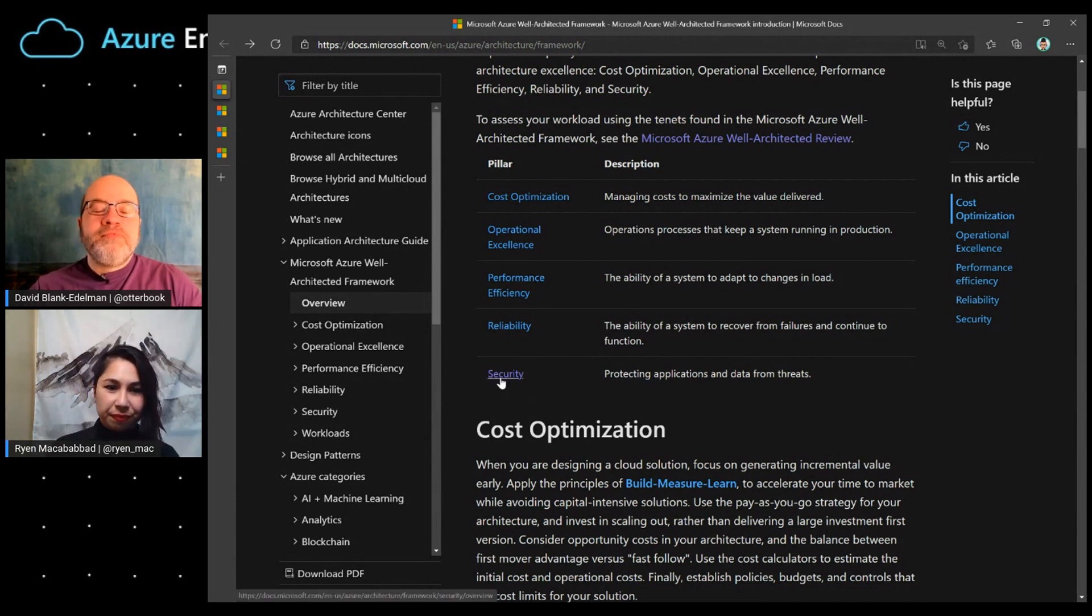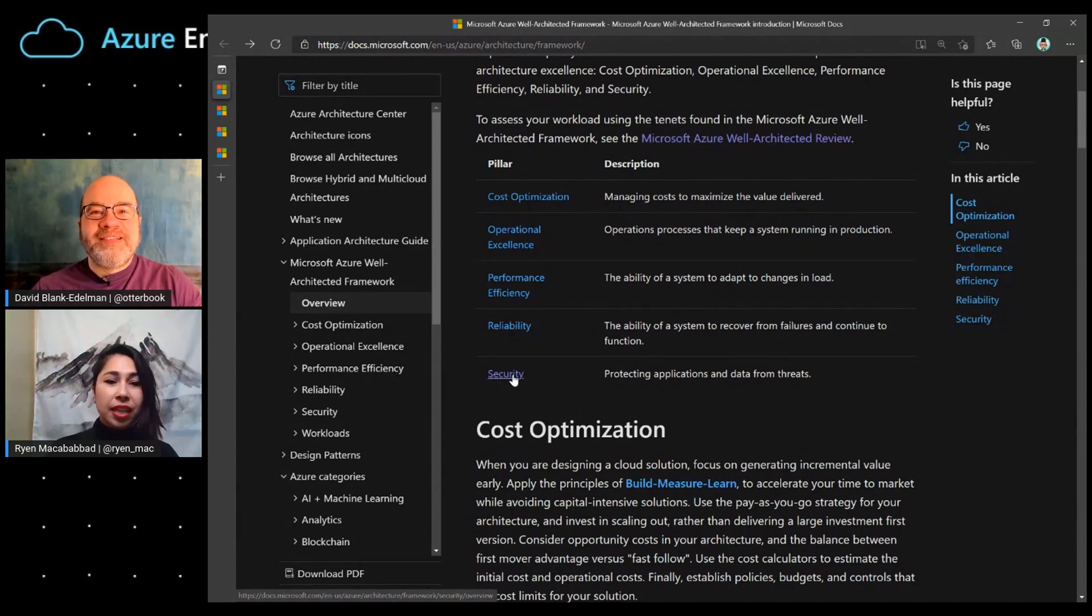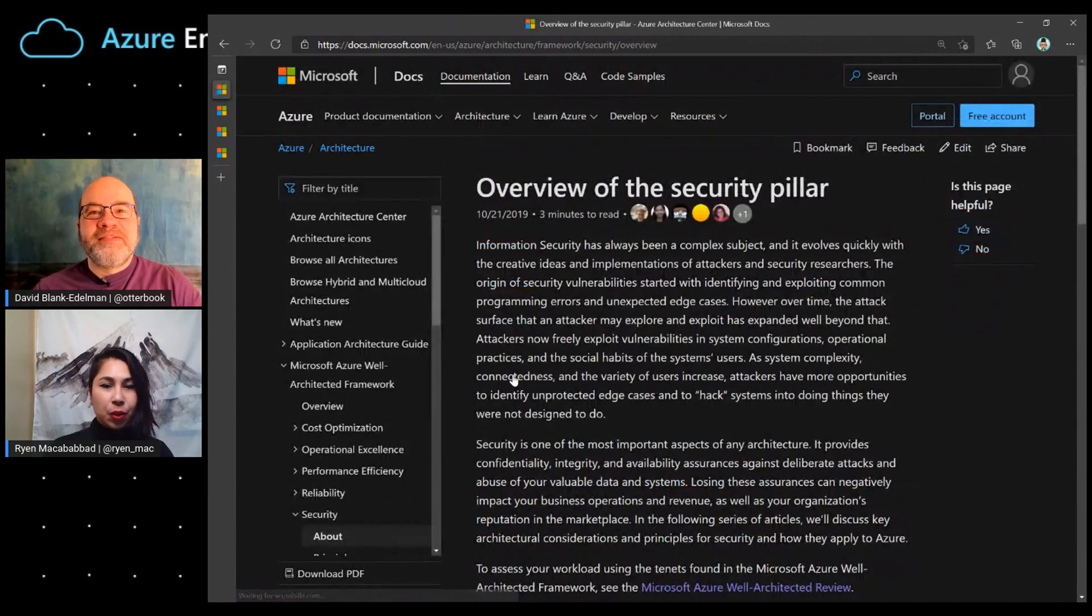So, do you want to keep drilling into looking at the security pillar? Yes, please. All right. So, we're going to go ahead and click on this link here, which will take us to the overview of the security pillar.